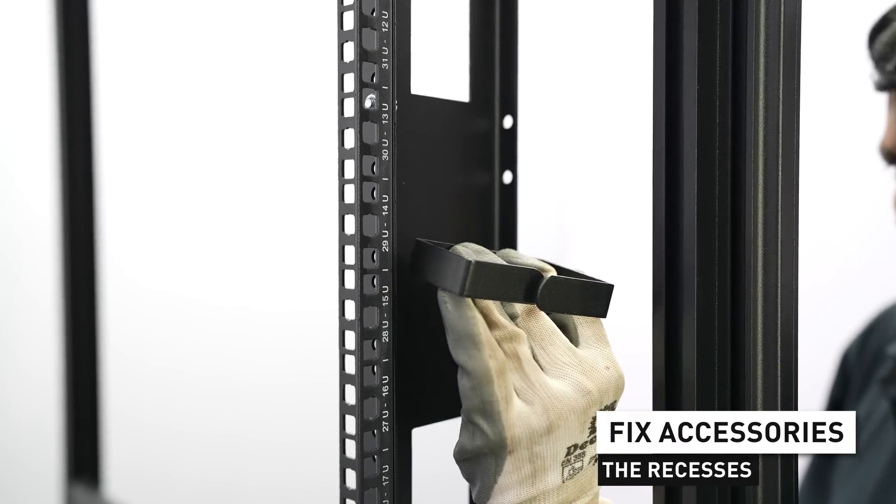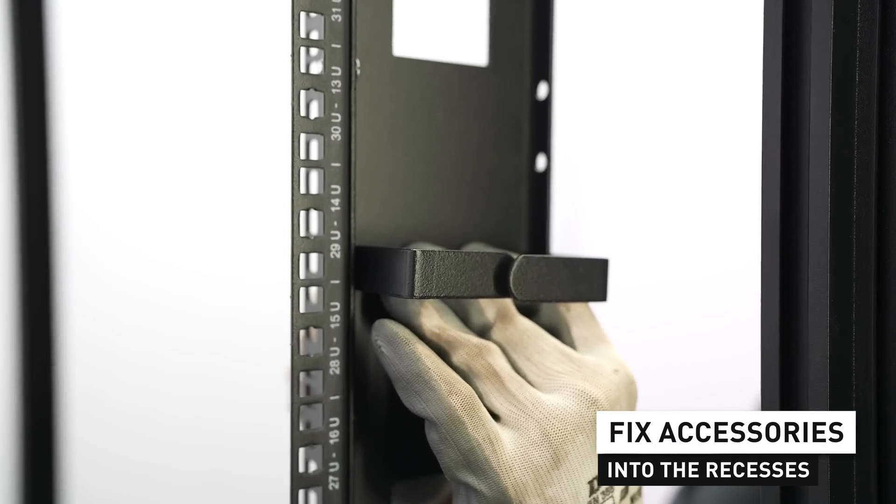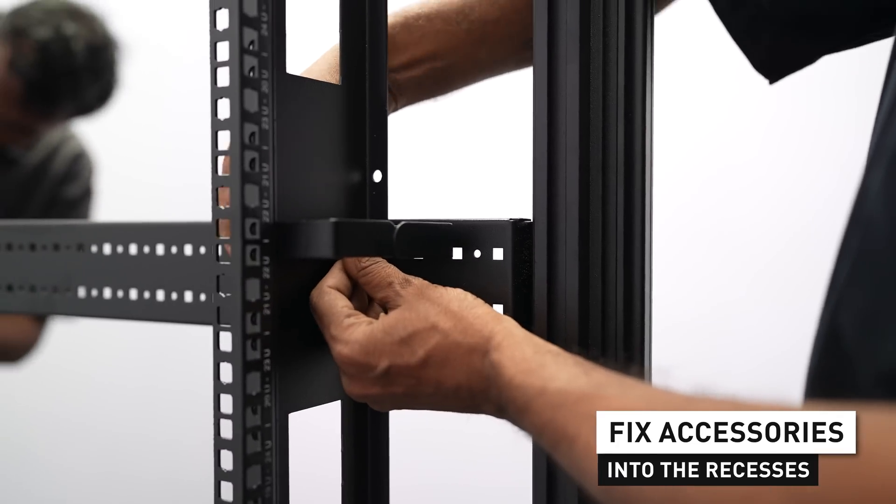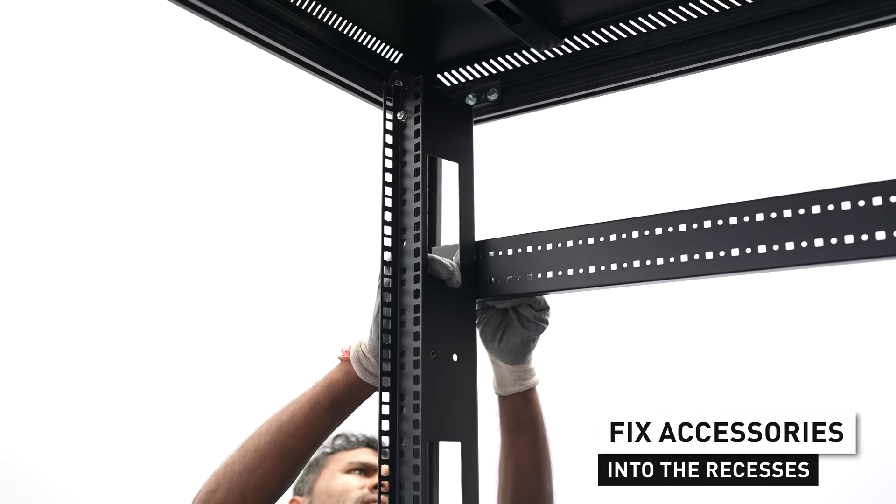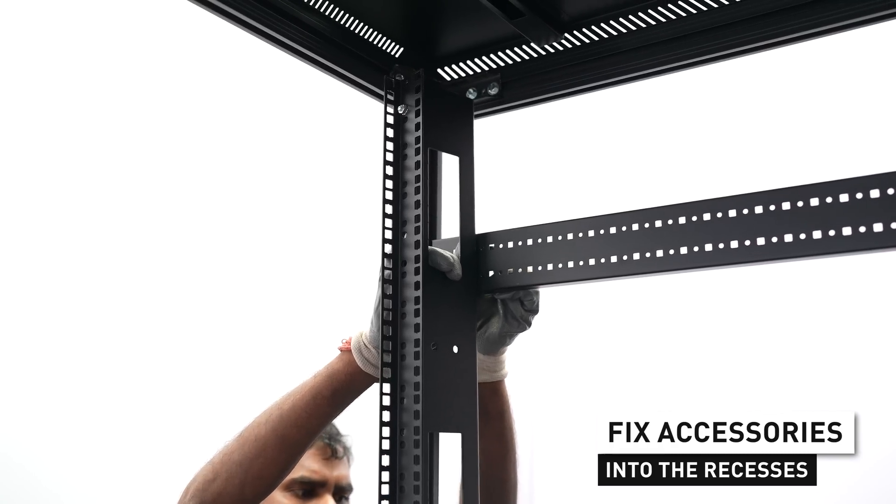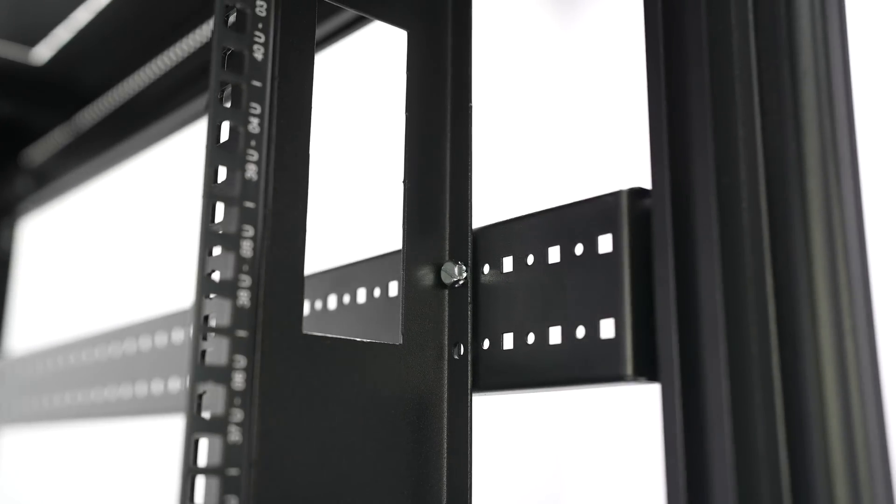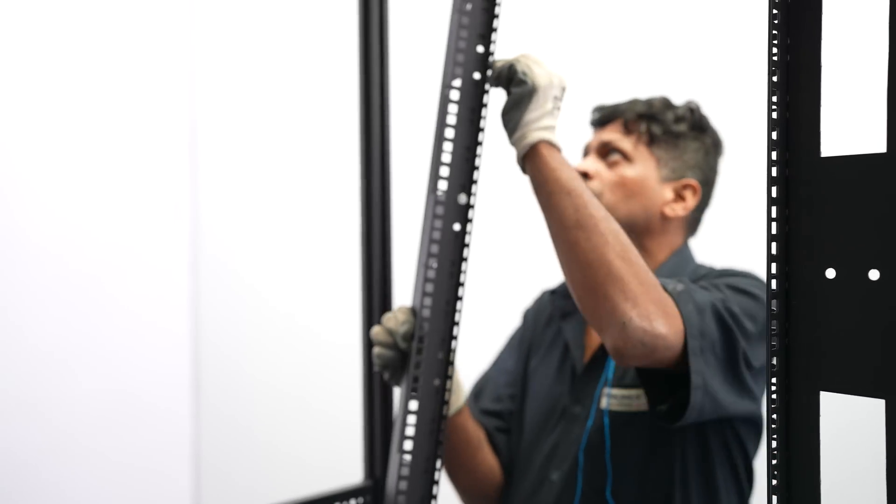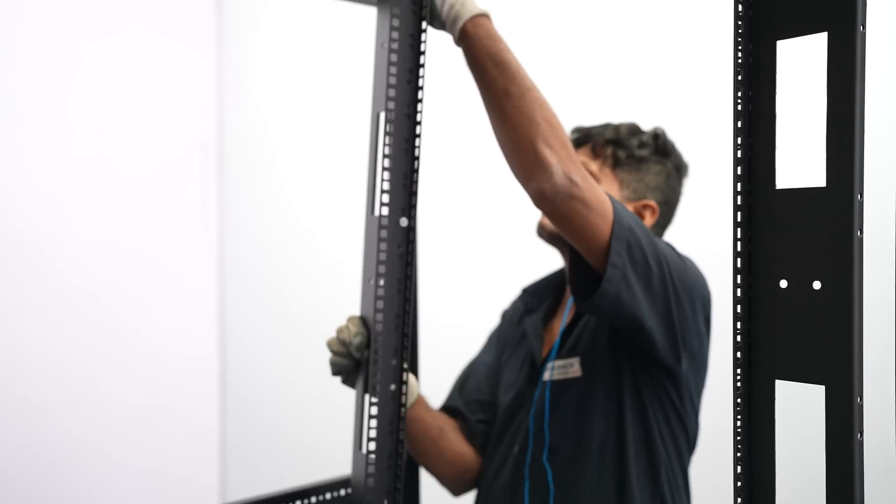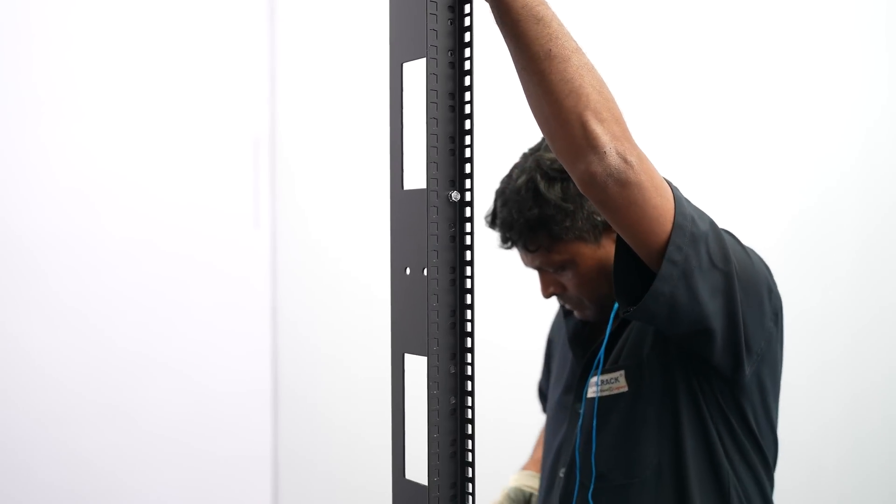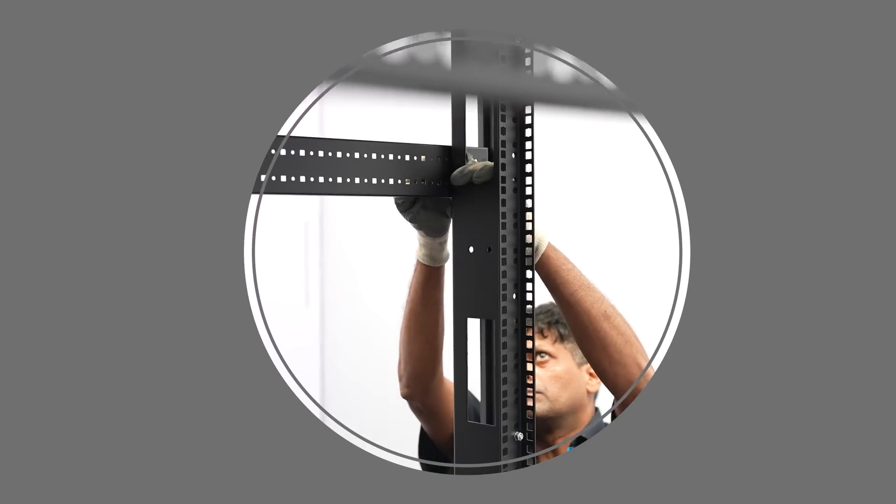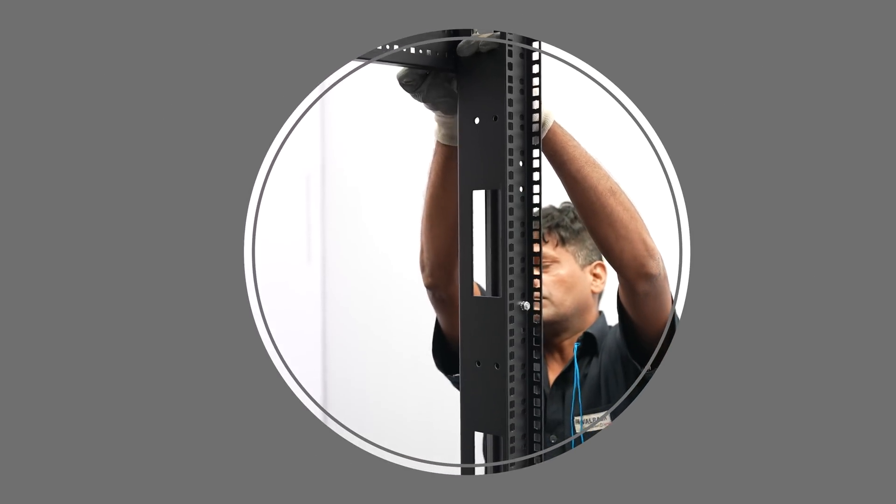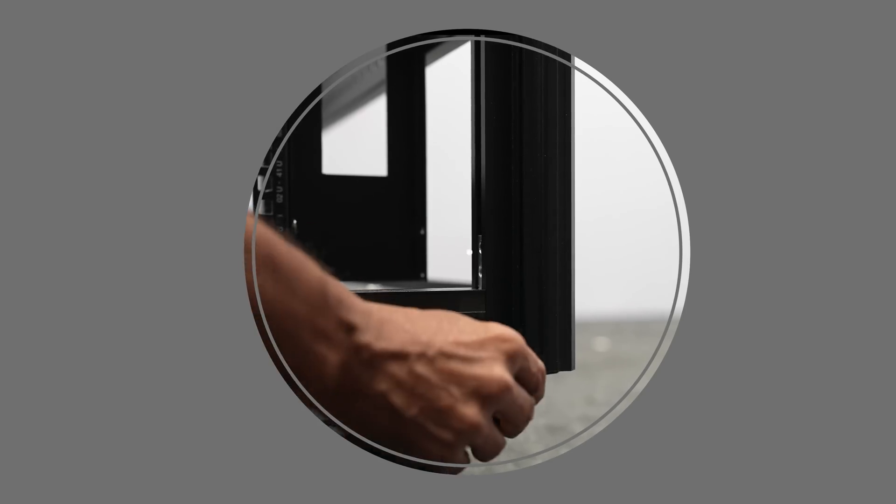Next, fix the accessories into the recesses. Fix the door hinges.